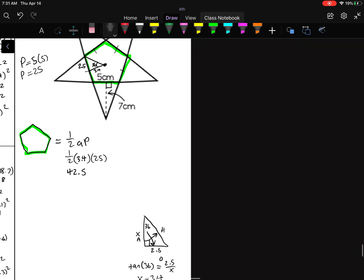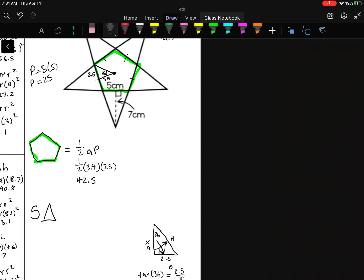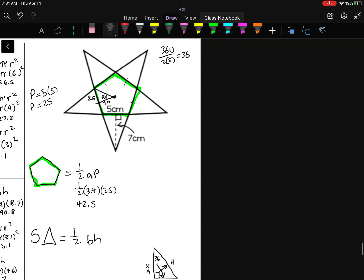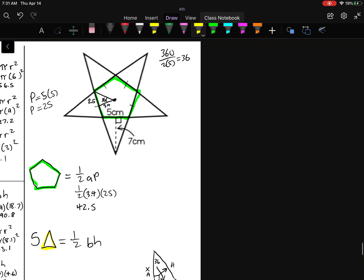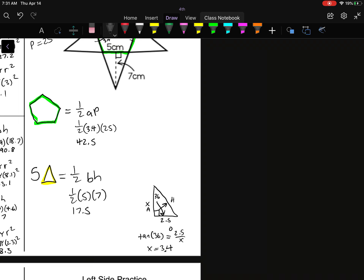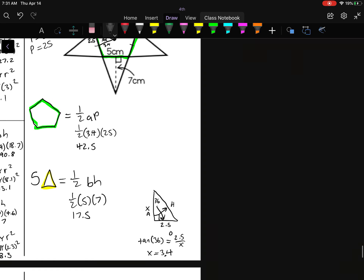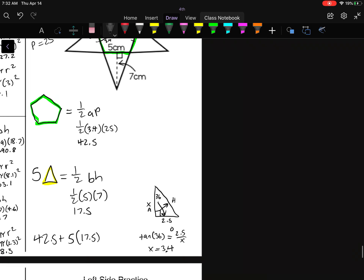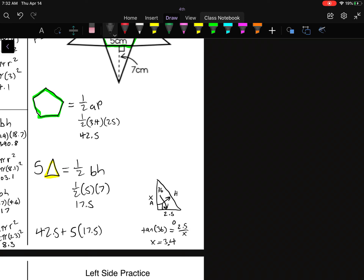Now for the five triangles, each has the same formula: one-half base times height. The base is 5 and the height is 7, so one-half times 5 times 7 is 17.5 per triangle. Total area: 42.5 plus 5 times 17.5 equals 130 centimeters squared.